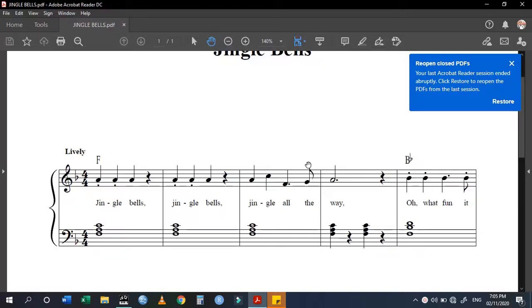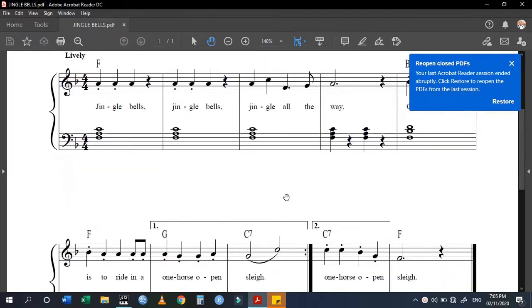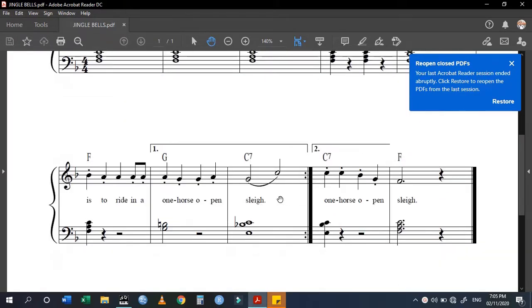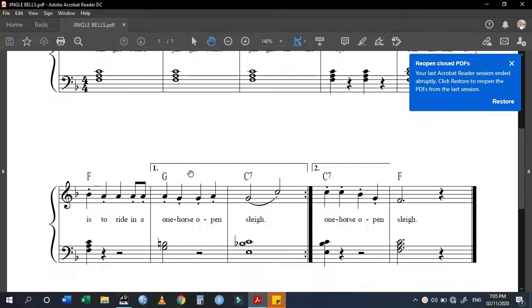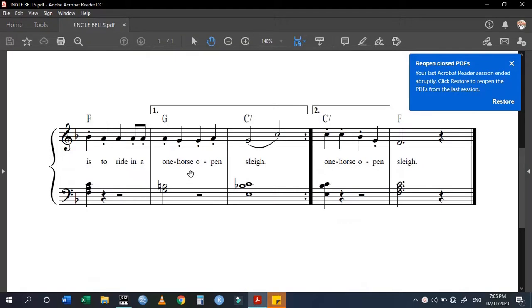Hello guys, today I want to show you how to put the first and second ending on a score. As you can see, this is the song Jingle Bells I have open here on my laptop.